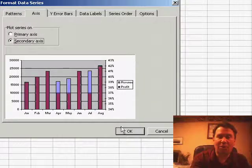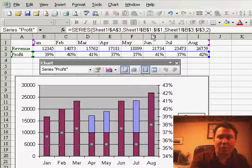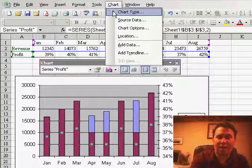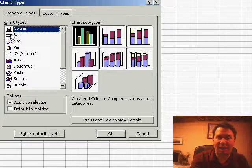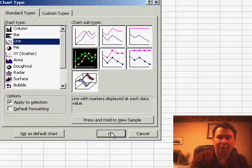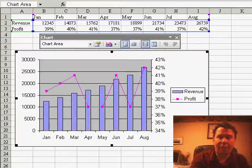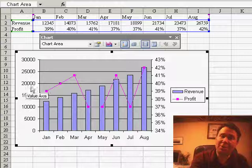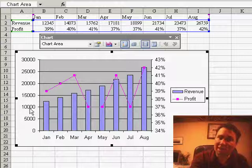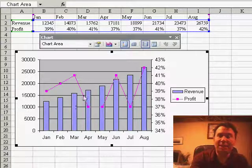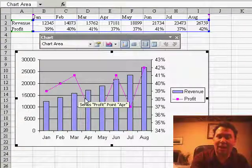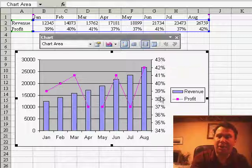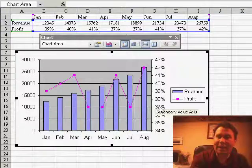Now, once we've created that, we then want to change the chart type of the secondary axis to maybe a line or something like that, click OK, and now you have a situation where the bars are tied to the values on the left-hand side in thousands, and you can actually see the detail of the line chart, which is tied to the value on the right-hand side in percentages.